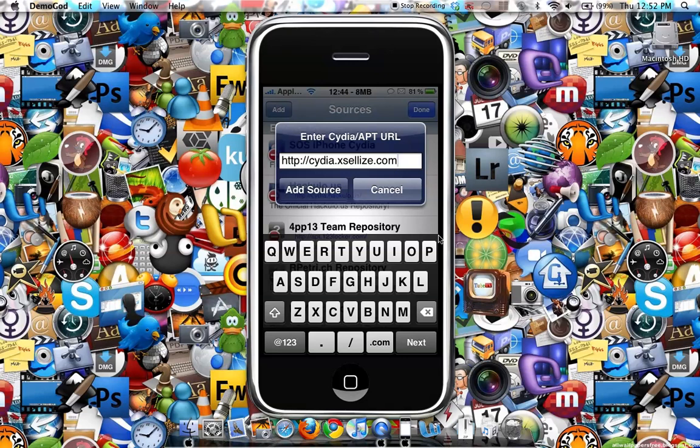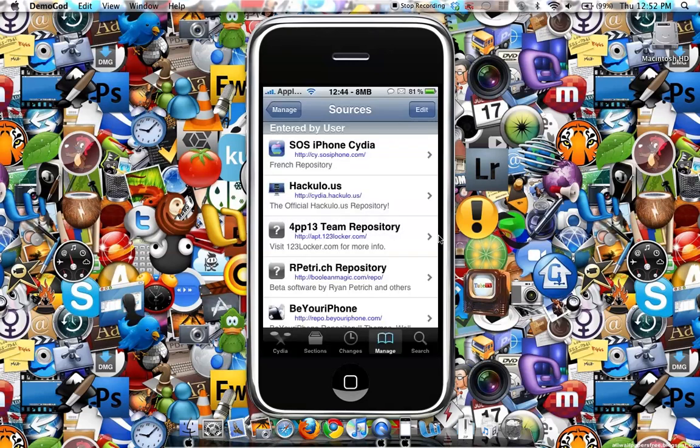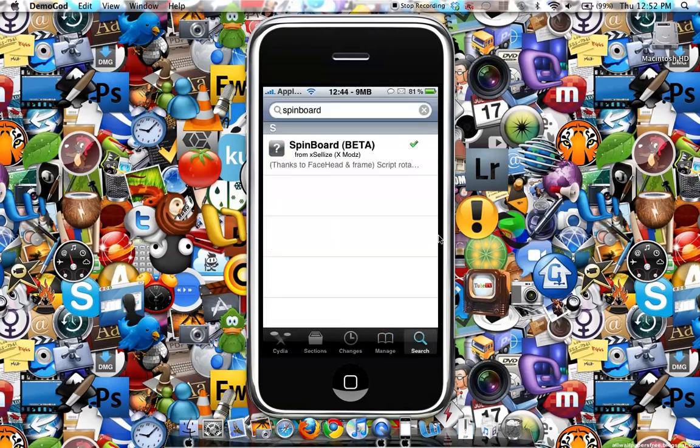Then the next thing you'll do is just search SpinBoard and you'll see SpinBoard right there. Thank you for watching this video. Please subscribe and rate five stars. Thanks for watching.